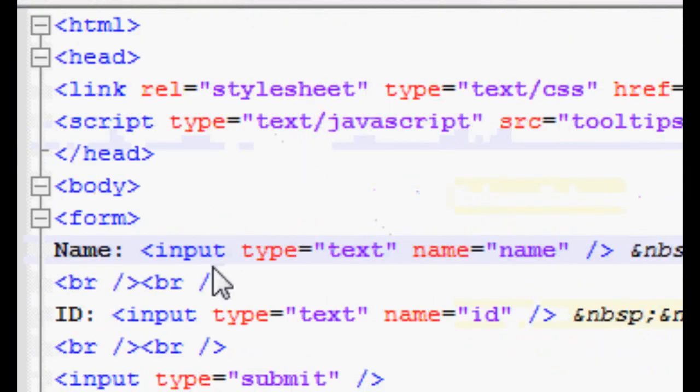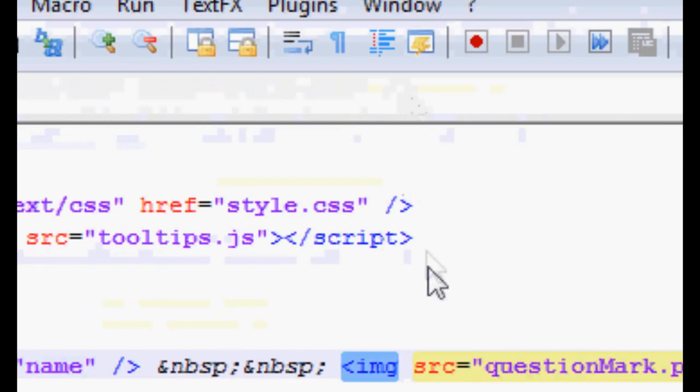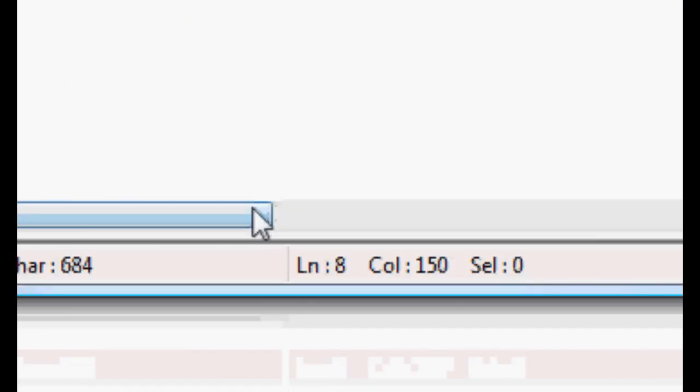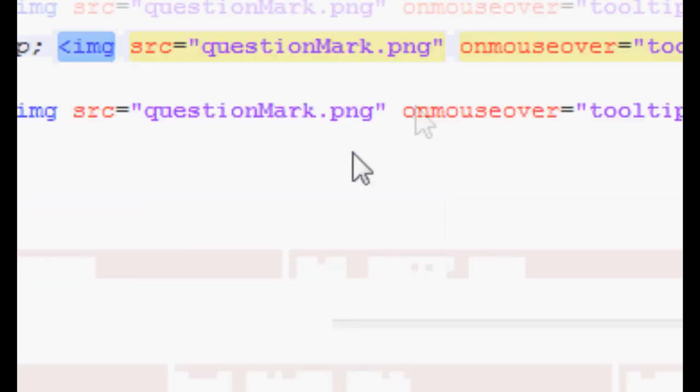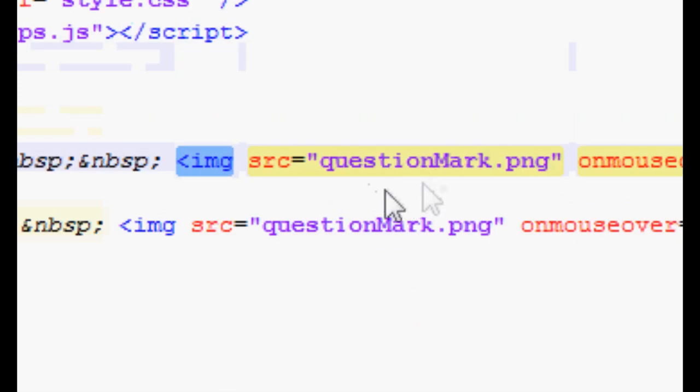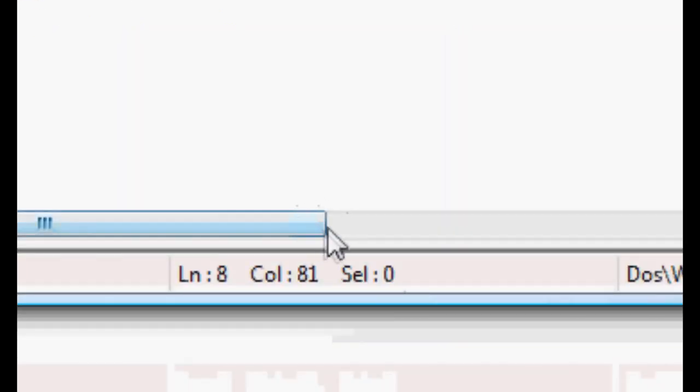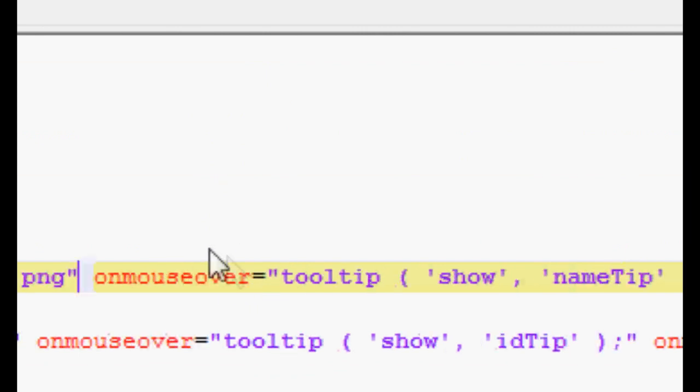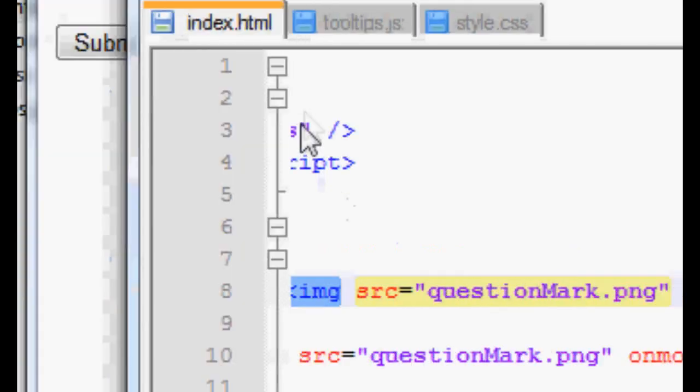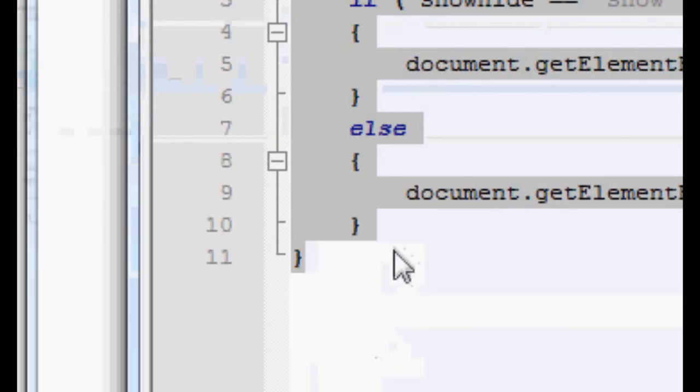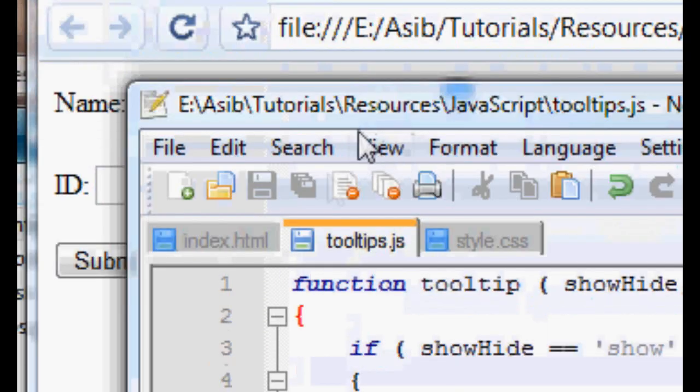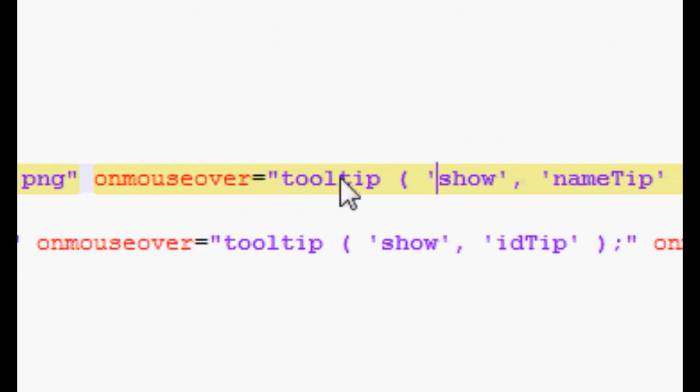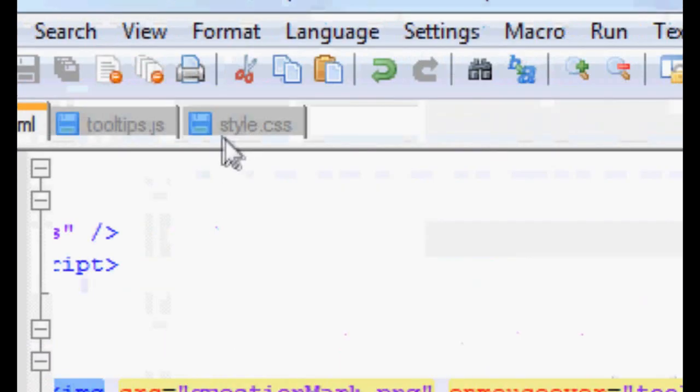So the first thing you need is an image, and then you make an image tag in the source of your HTML and you give the source of the image equal to the image that you made. Then you need to make an onmouseover, and it has to be a call to a function. You can make up your own function if you want, you can call it whatever you want. You could also use two functions, however you want to do it. In this case I'm calling the function tooltip with the argument show. And if we take a look at the function,